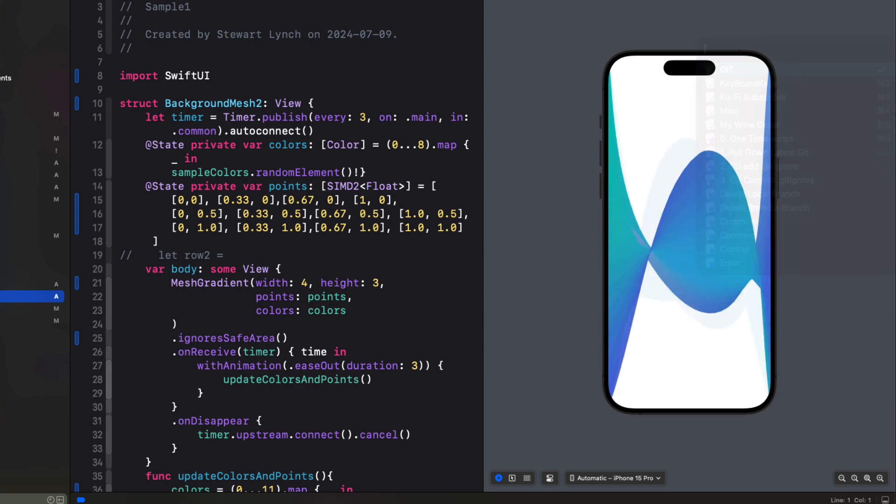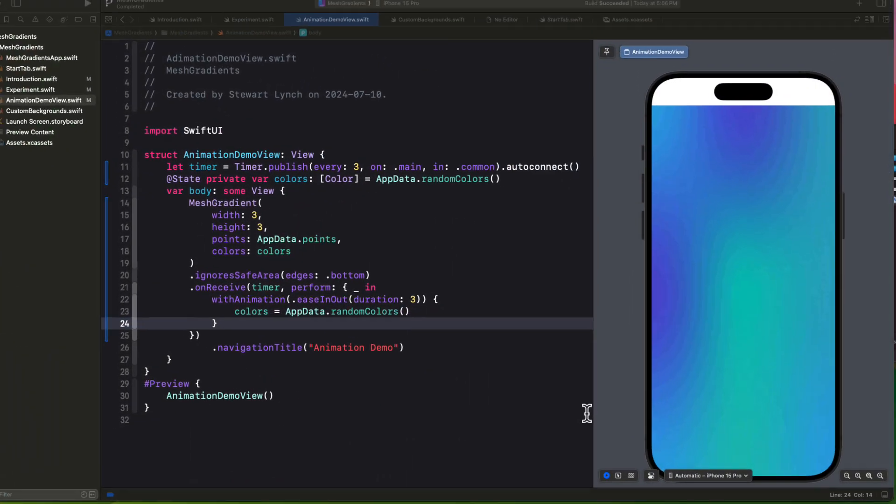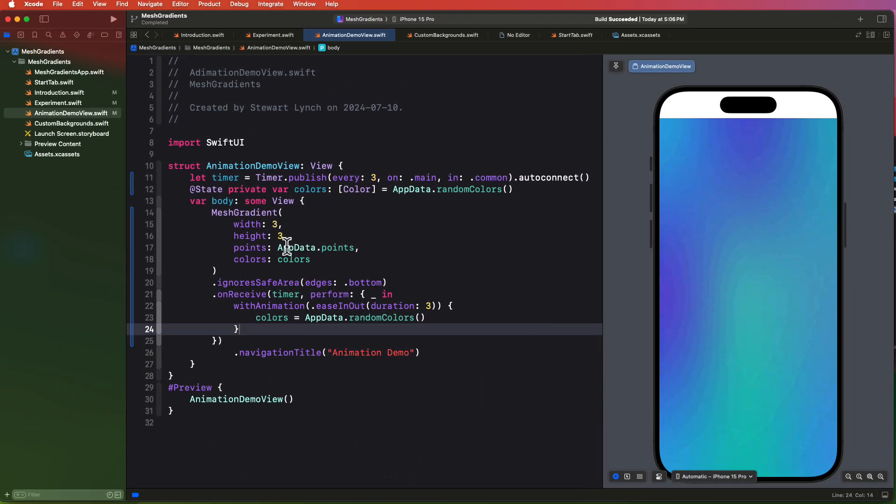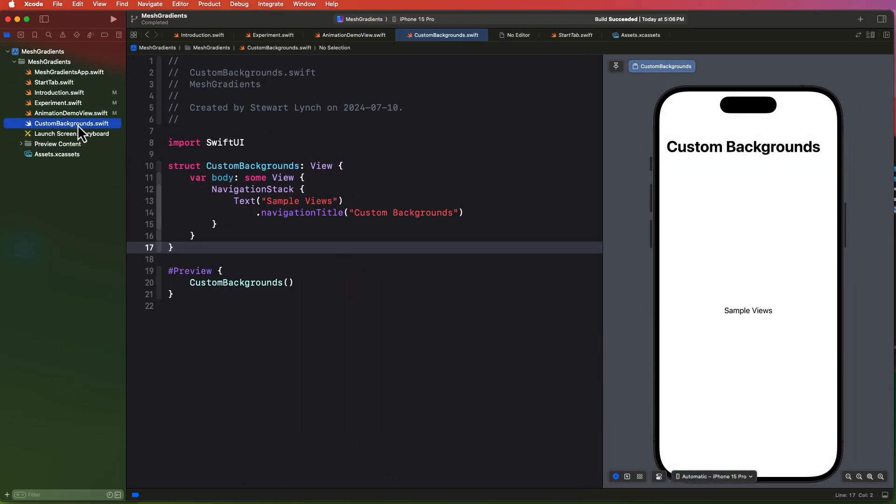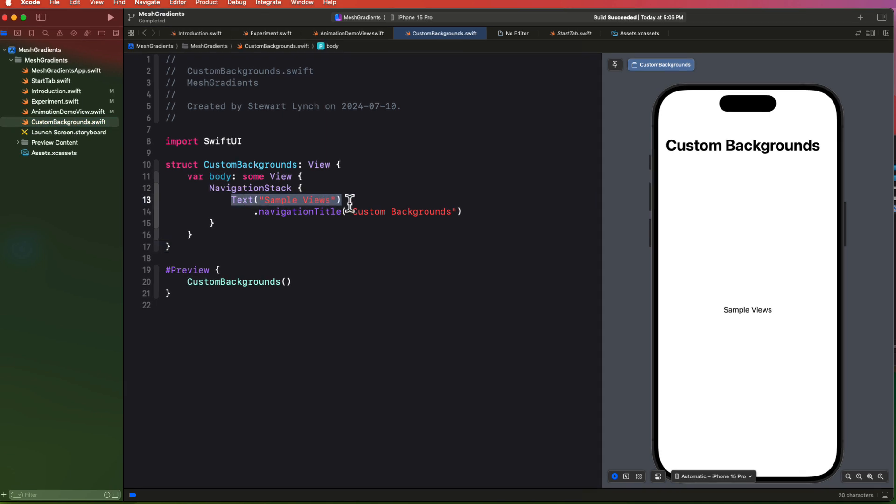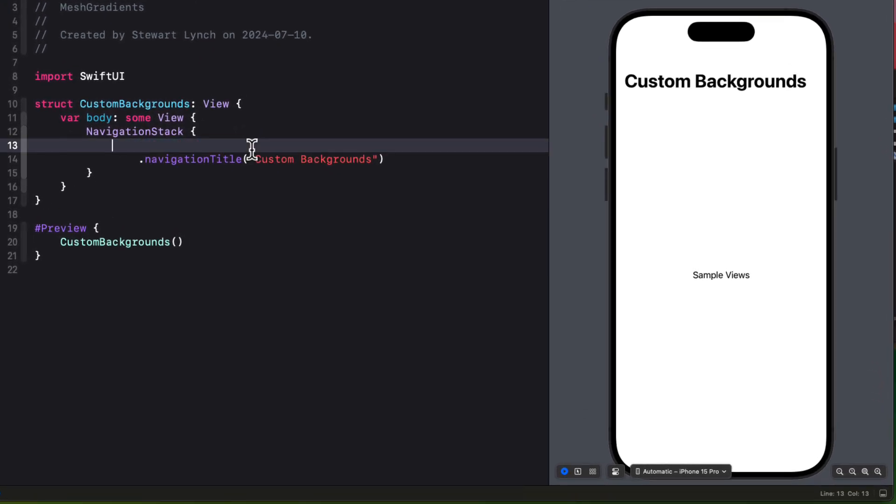But I don't want to do that here. I want to use our original view, the animation demo view, as a background on another view and get a little bit more creative.